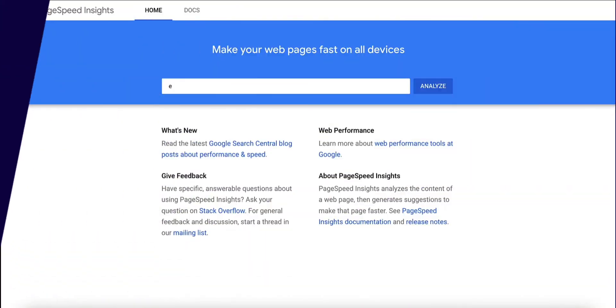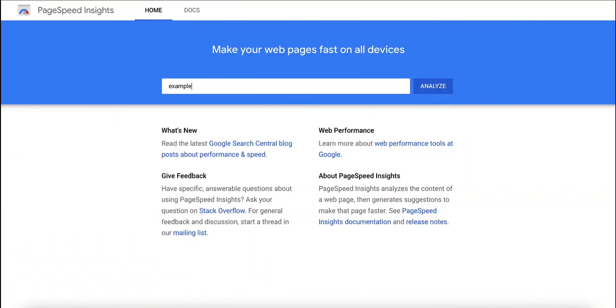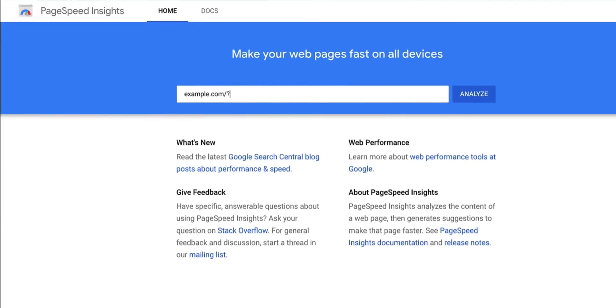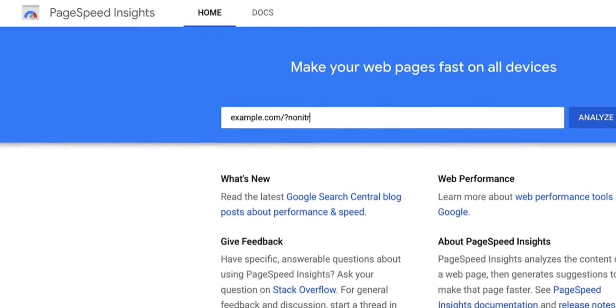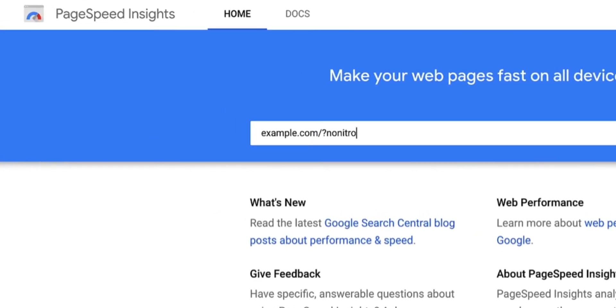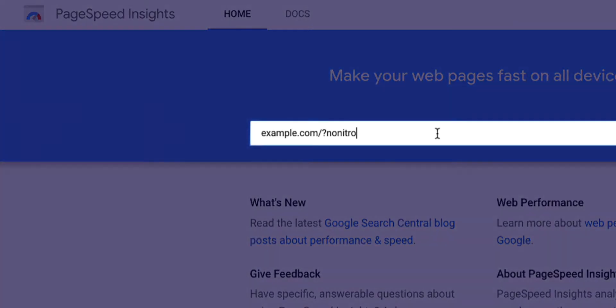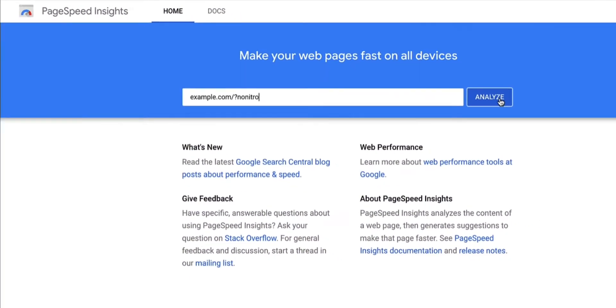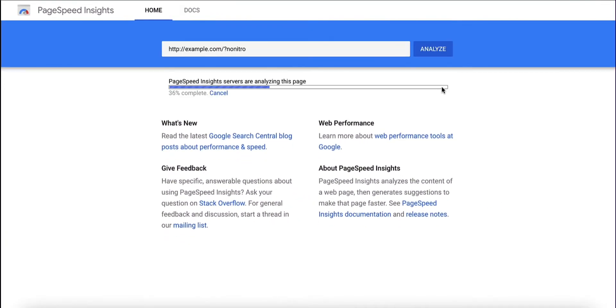In a separate tab, test an unoptimized version of the same page by adding ?NoNitro to the URL like this. Adding ?NoNitro to any optimized URL loads its original version without NitroPak.